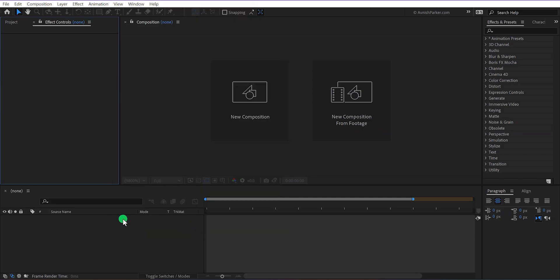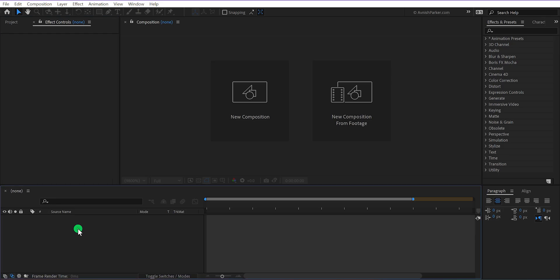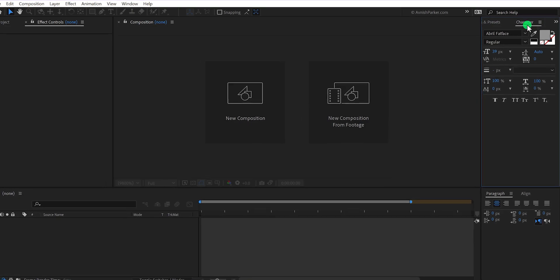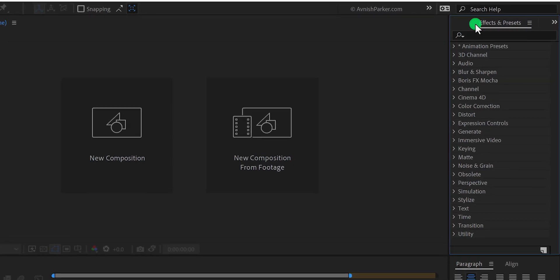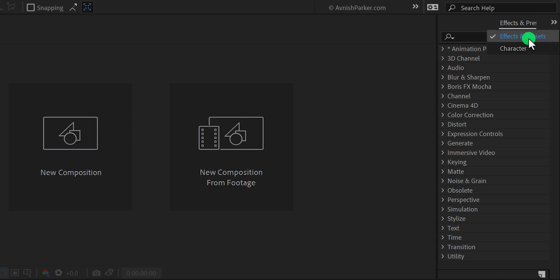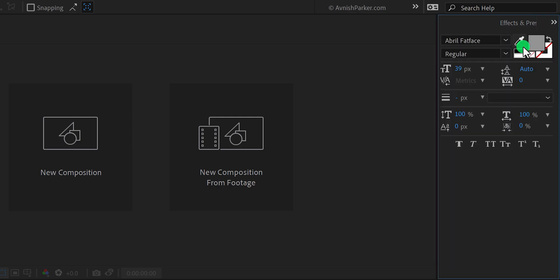Now this is the timeline where you will manage all of the layers as well as the keyframes. We will see it in our upcoming videos. Right here I have this effect and preset panel where you will find all the effects. Right next to it we have the character window. Just click on it and you can choose fonts for the text layer.